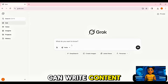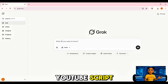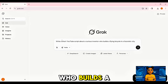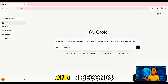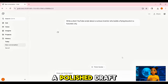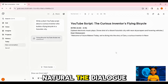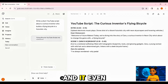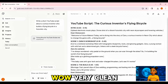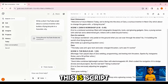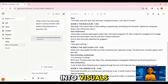Let's warm up with text — Grok can write content too. I asked it: 'Write a short YouTube script about a curious inventor who builds a flying bicycle in a futuristic city.' And in seconds, Grok gave me a polished draft. The pacing was natural, the dialogue flowed, and it even added creative twists I hadn't thought of. Very clean — this is script-ready content you could record today.